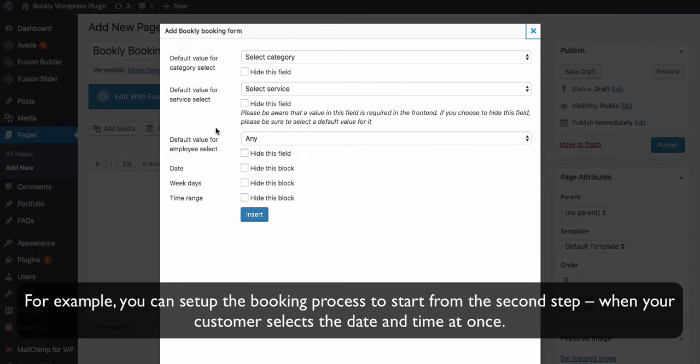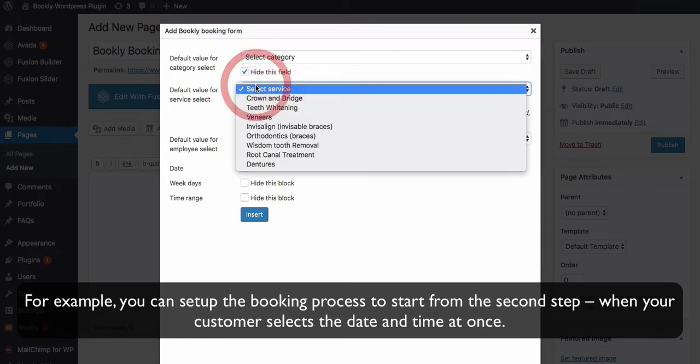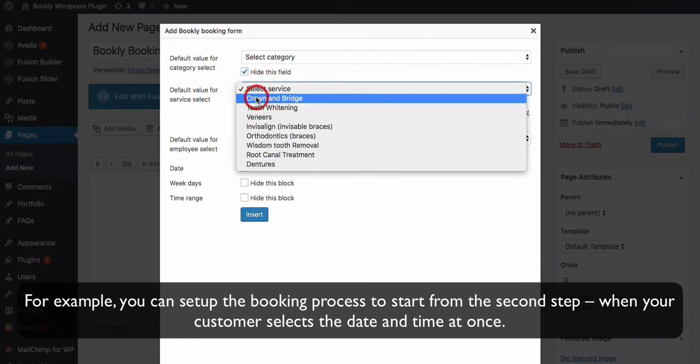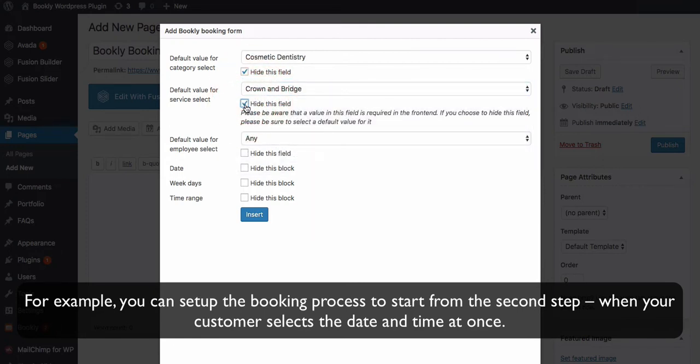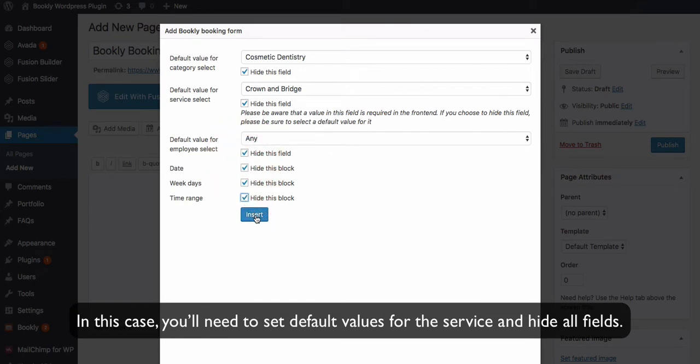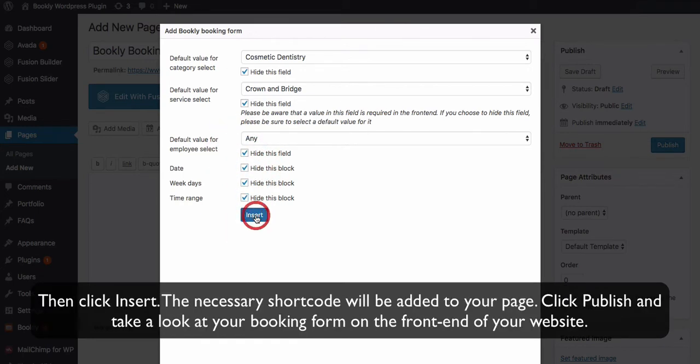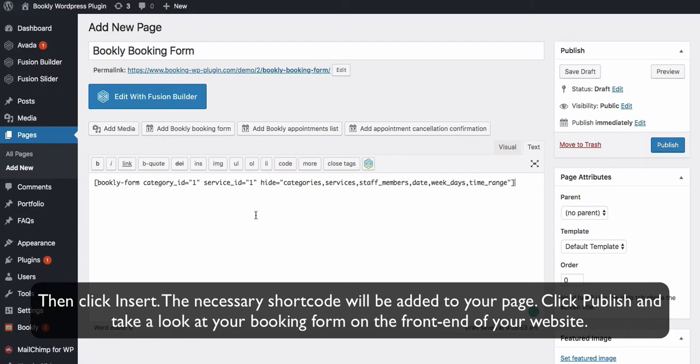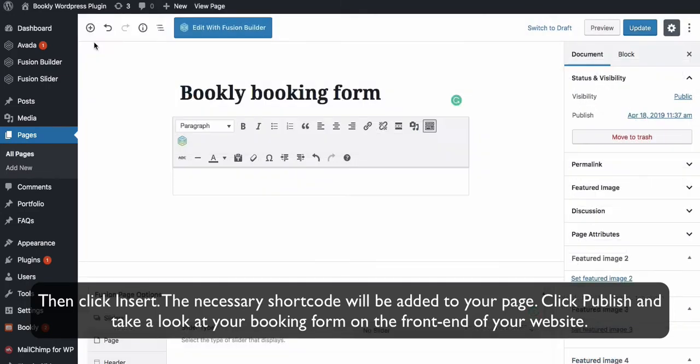You'll be able to hide some fields or blocks if you don't want them to be displayed for your customers. For example, you can set up the booking process to start from the second step, when your customer selects the date and time at once. In this case, you'll need to set default values for the service and hide all fields. Then click Insert. The necessary shortcode will be added to your page.